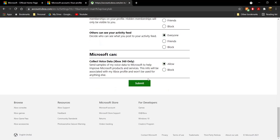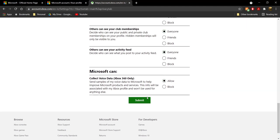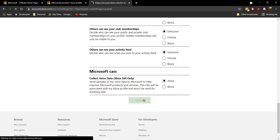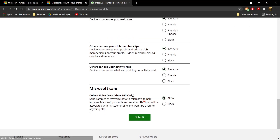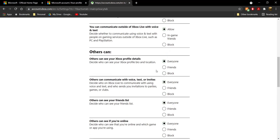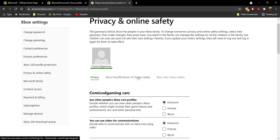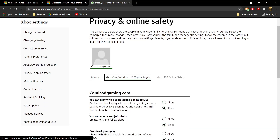Just scroll all the way down until you see the Submit button. Once you have clicked on "Everyone" for everything, go ahead and click on Submit. It should turn the Submit button light green and then refresh the page, and all your changes are saved.